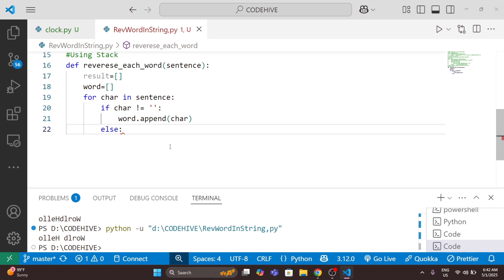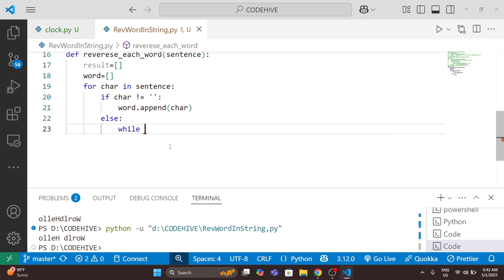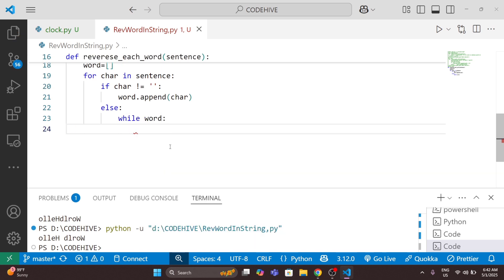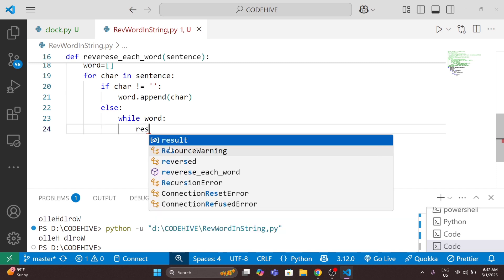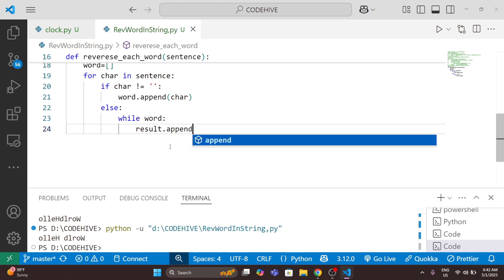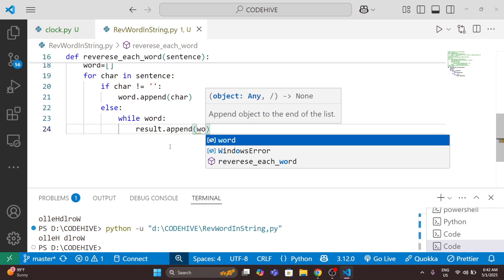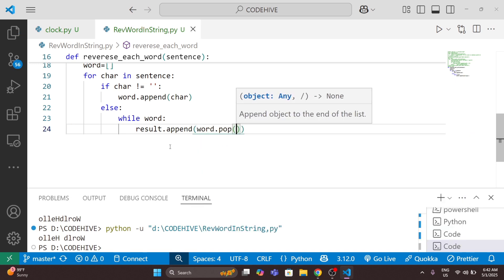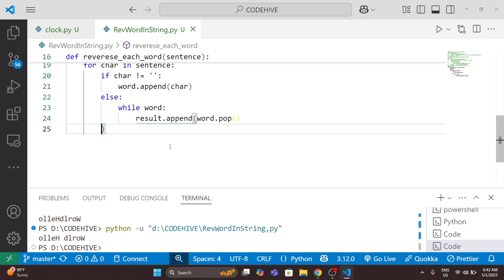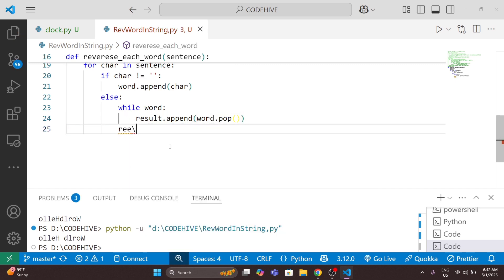So I use a 'while word' loop: while there are characters in the word list, I pop from it and append the popped character into the result list. At the end I also append a space — that represents the space between two words.